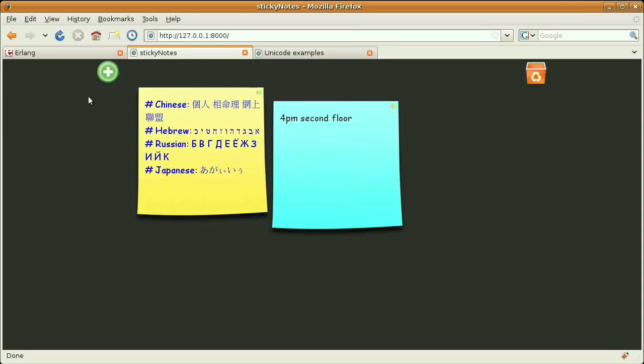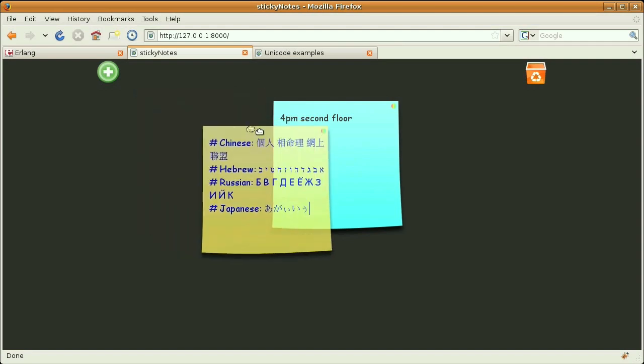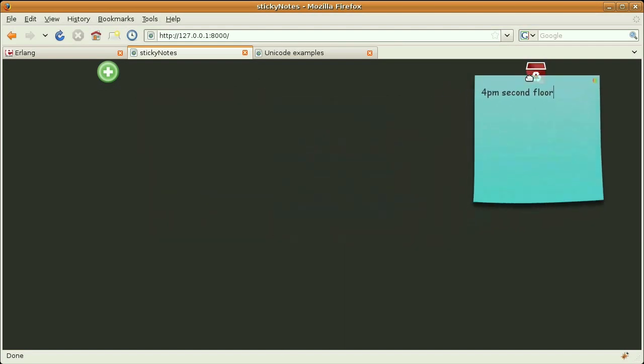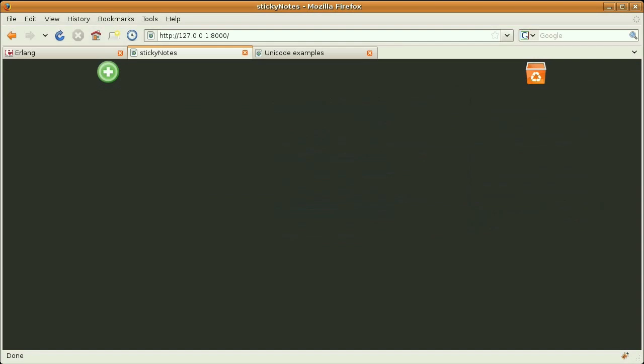Here I'm reloading the page, and as you can see, the roundtrip to the server didn't break any of my text format. And finally, we can delete a note by dragging it on the trash bin, like this.